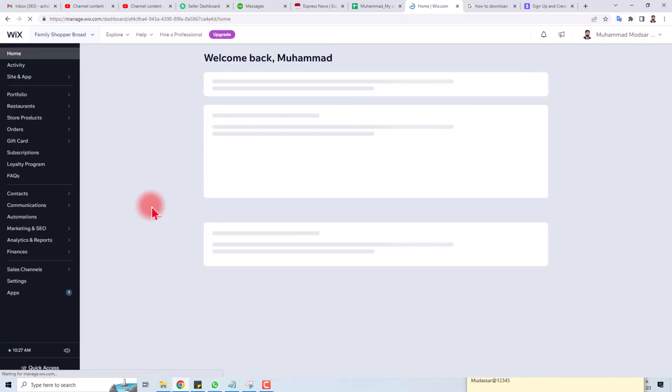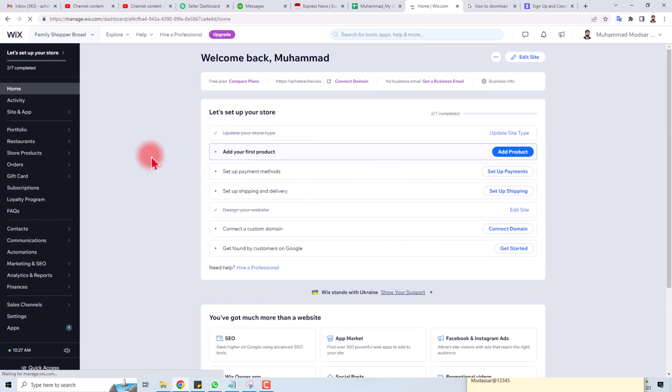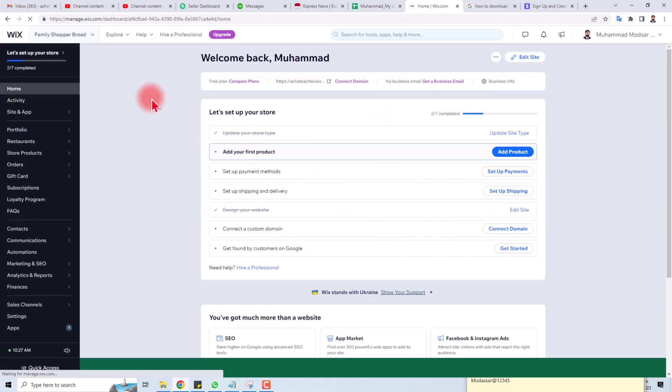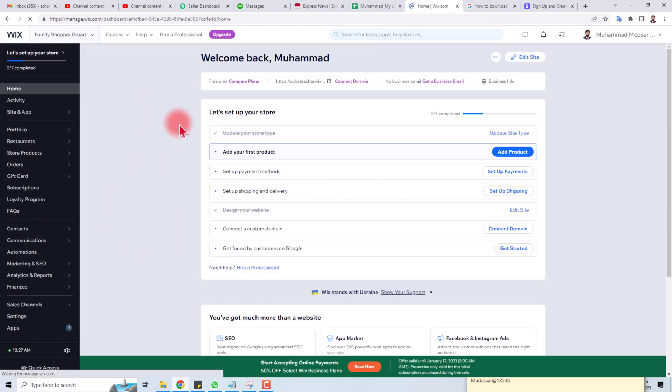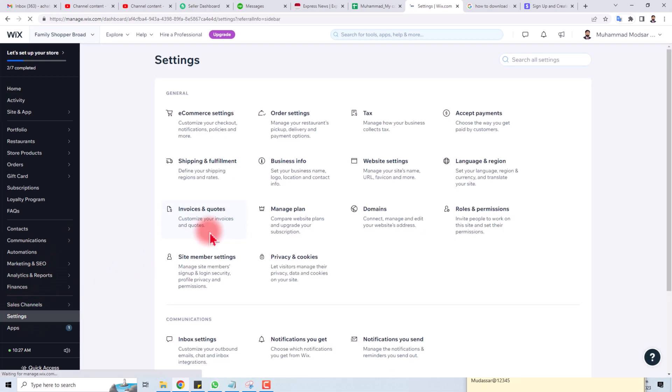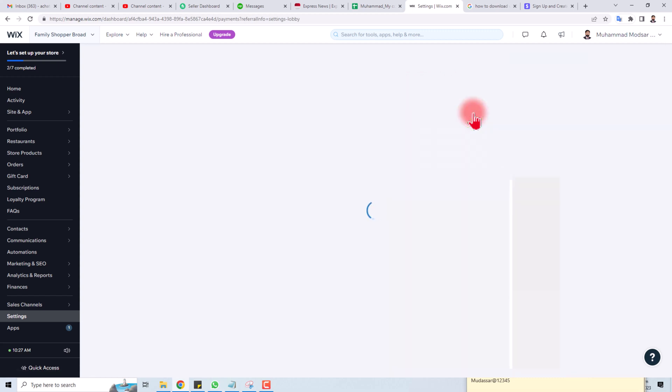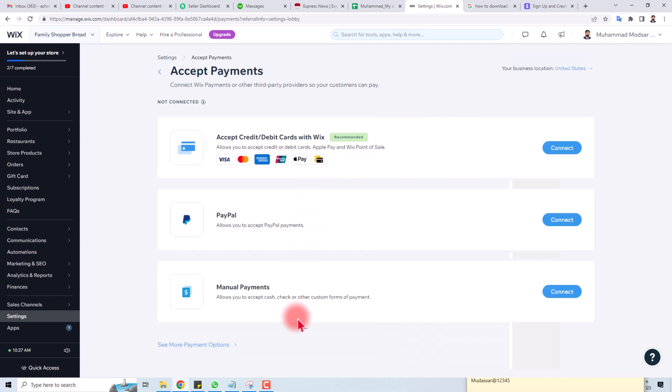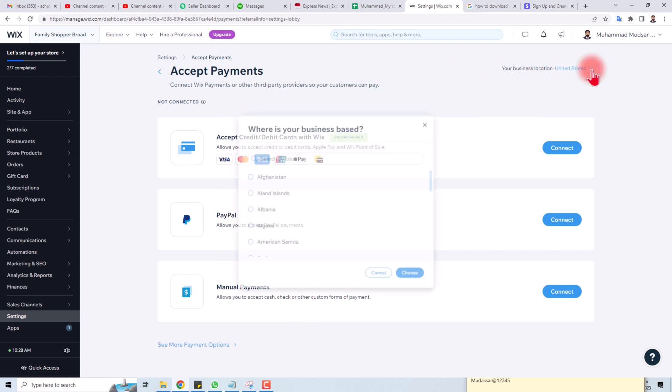Here is the admin panel of my Wix website. You have to go to Settings, and in Settings you will find an Accept Payment option. Click this. Here you will find different payment methods available in your country.